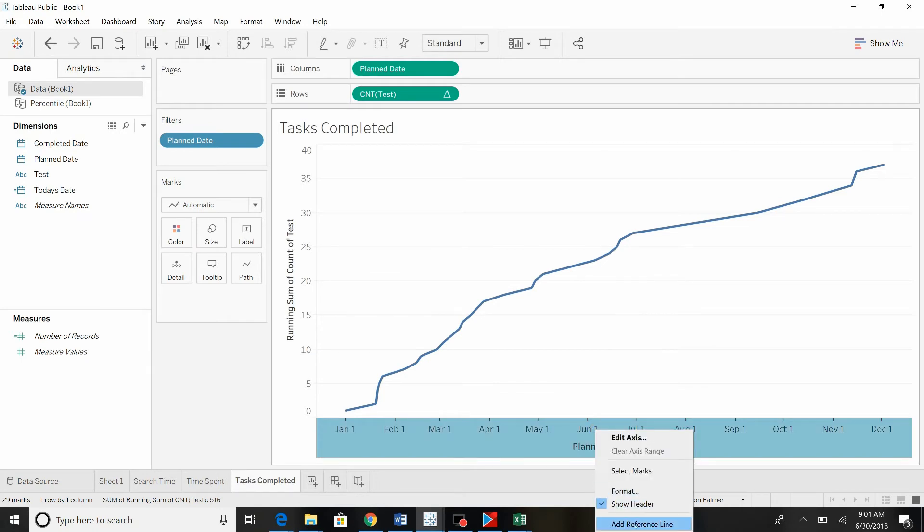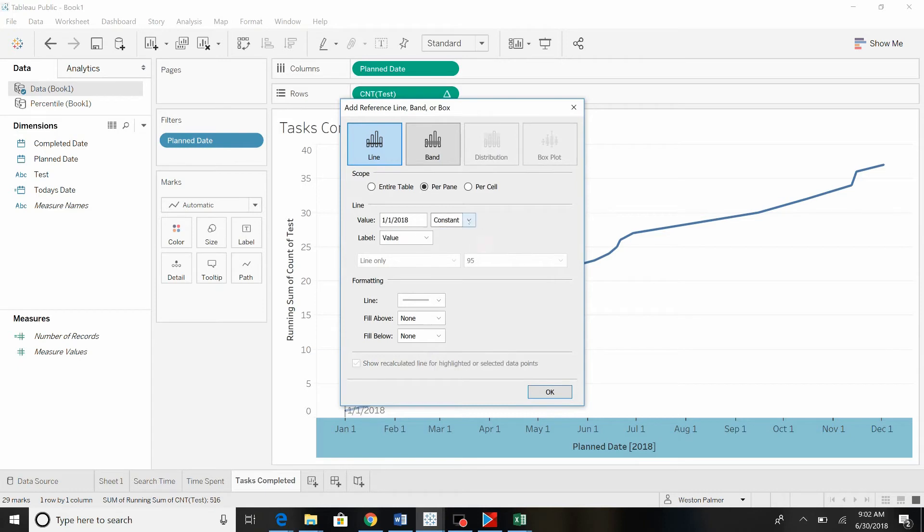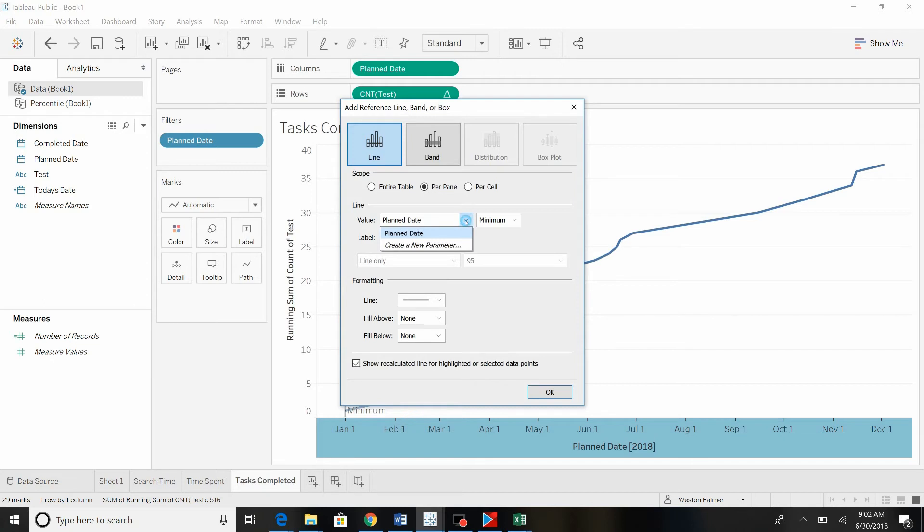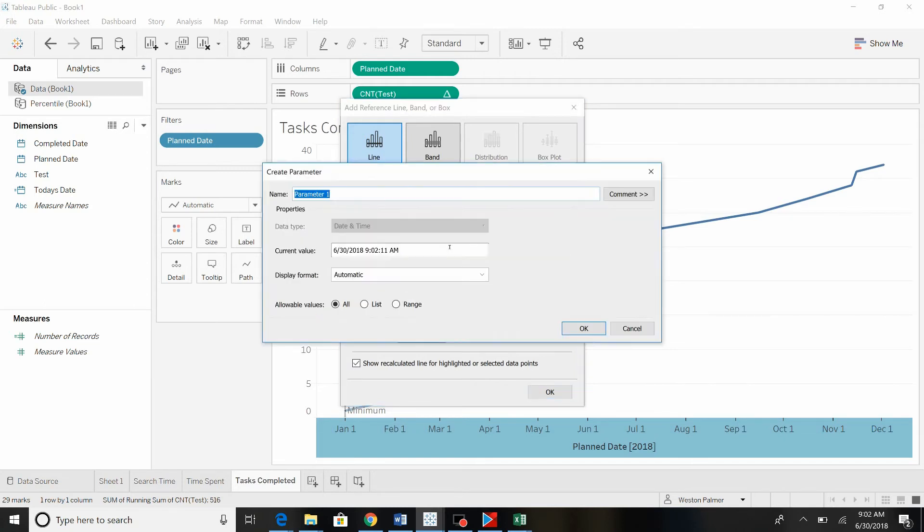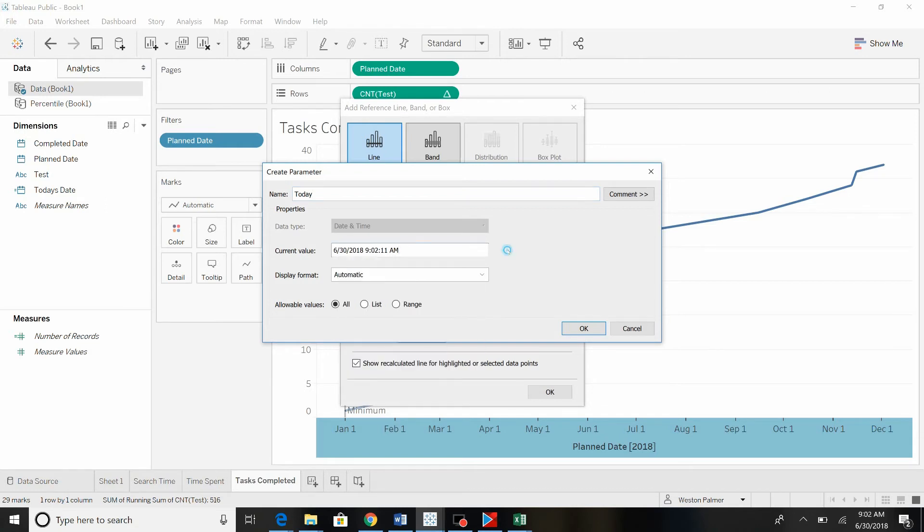Now we're going to add reference line. Okay. We're going to have it be a line, planned value. We want it actually to be a constant. Oops. No, we don't want it to be a constant. We want to create a new parameter. And this new parameter is, we're going to call it today. Alright. This is where it gets a little tricky. Under current value, you can't really change that. I mean you can change it to a date. What we want to do is we want to change it to a field.